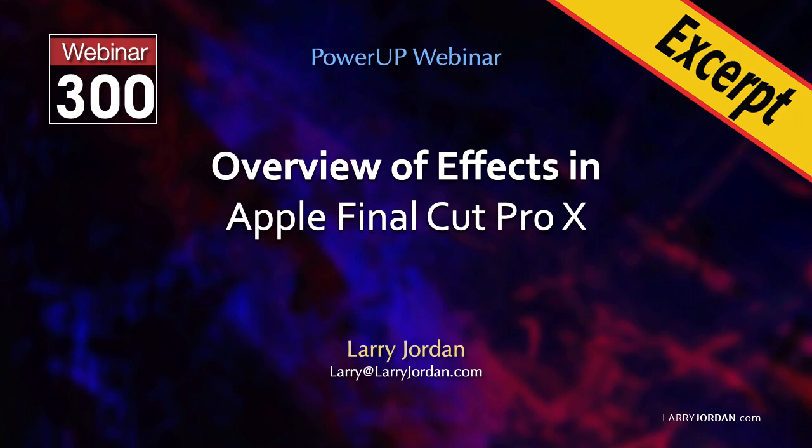This is an excerpt of a recent Power-Up webinar providing an overview of effects in Apple Final Cut Pro X. Hi, my name is Larry Jordan. In this video tutorial, I'll show you how to create a clean chroma key using either good or bad footage and a carefully placed mask.